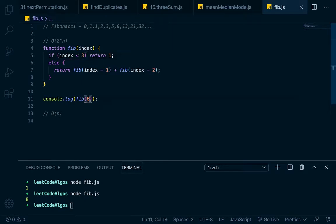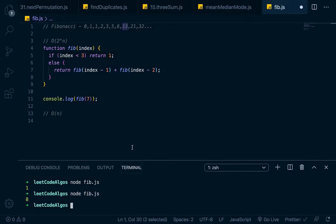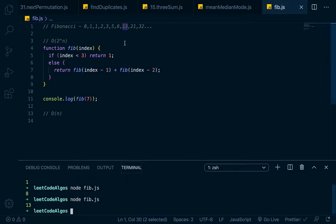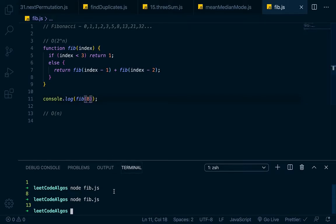Let's say that we entered in 7 right here. We should get 13. So if we save that, we should get 13. If we enter in 8, we should get 21. Save it, 21.